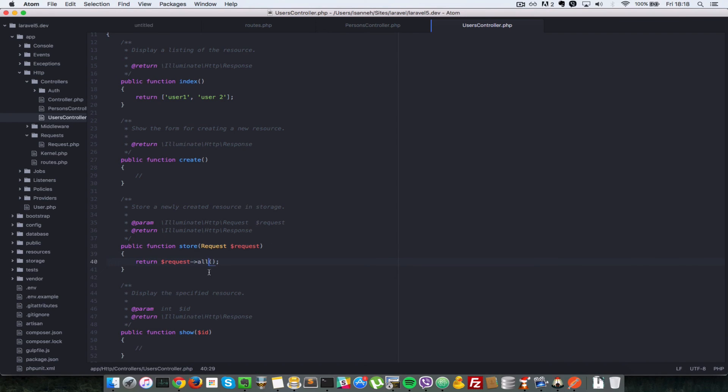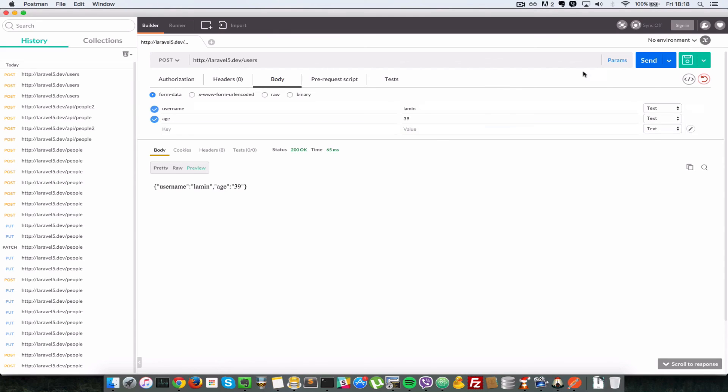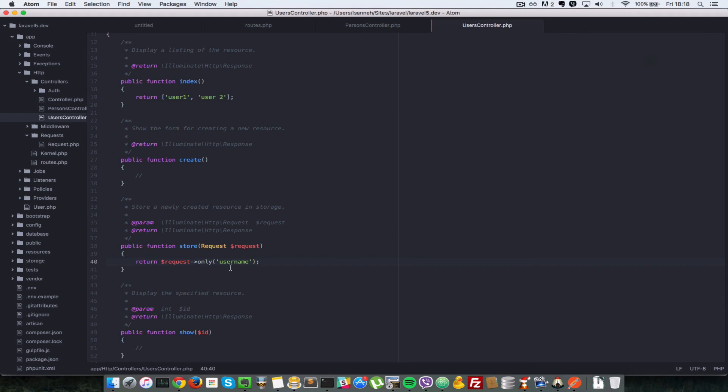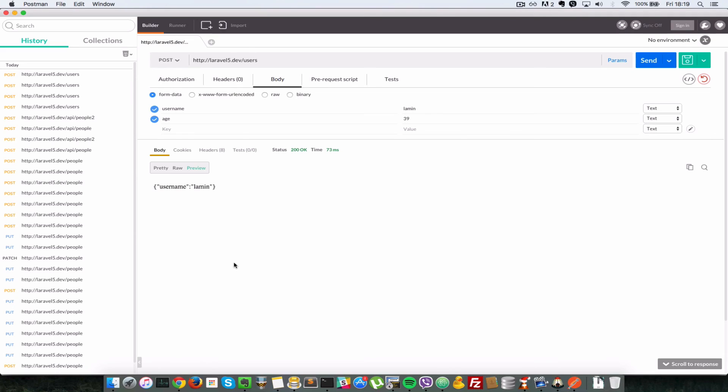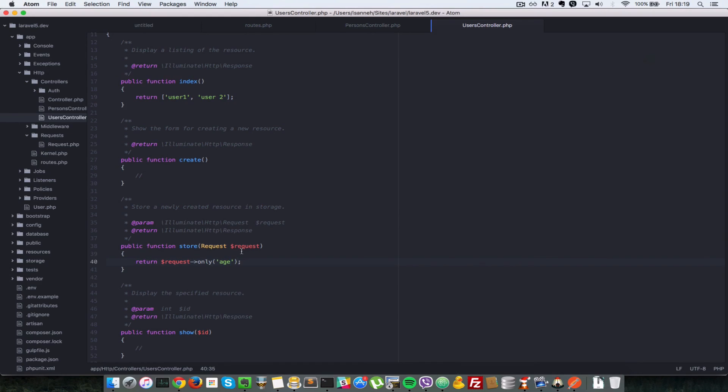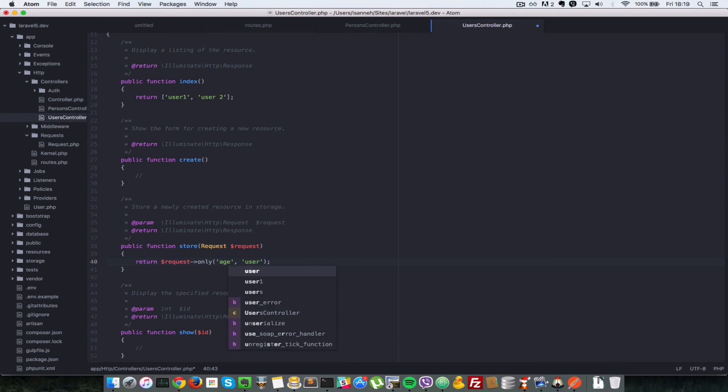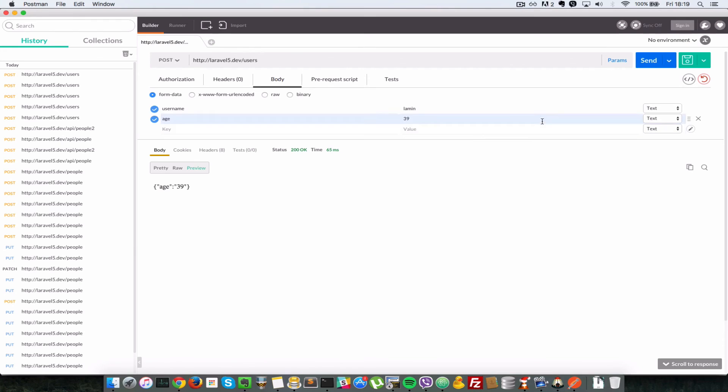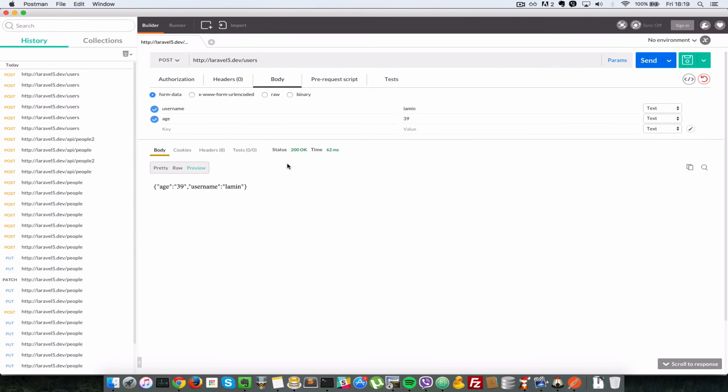What happens if we wanted to access just one of those parameters? We can do only, we can do username. That would give us just the username. We can do age as well. Send it. We get the age. You can do it like this as well. If you had, let's say, five and you want to get two of those parameters, we can say username and age. Send. That's pretty much it.